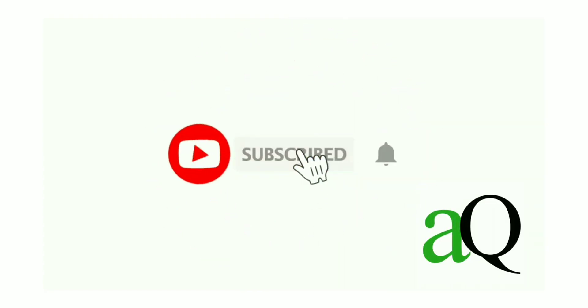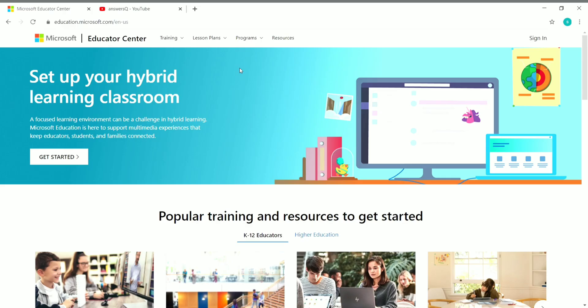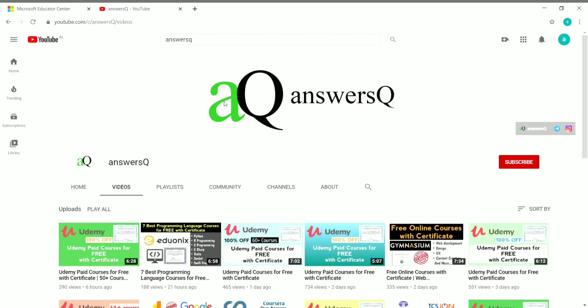Hi, welcome to Answers Cube. Press the subscribe button and the bell icon to get more updates about free online courses, course answers, and internships. Hi friends, welcome to this video. In this video we are going to see some free courses offered by Microsoft. If you haven't subscribed to Answers Cube, press the subscribe button and the bell icon to get a notification whenever I upload a video. You can also connect with me on Telegram and Instagram.